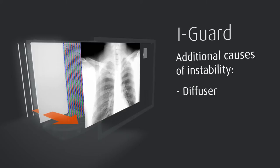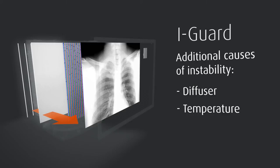The transparency of the diffuser also wavers with changing temperature values. Here again, EyeGuard will notice this cause of instability and level it out.